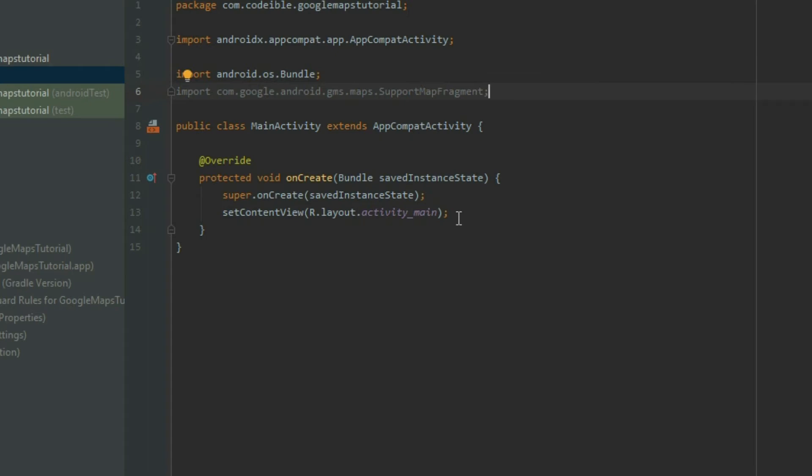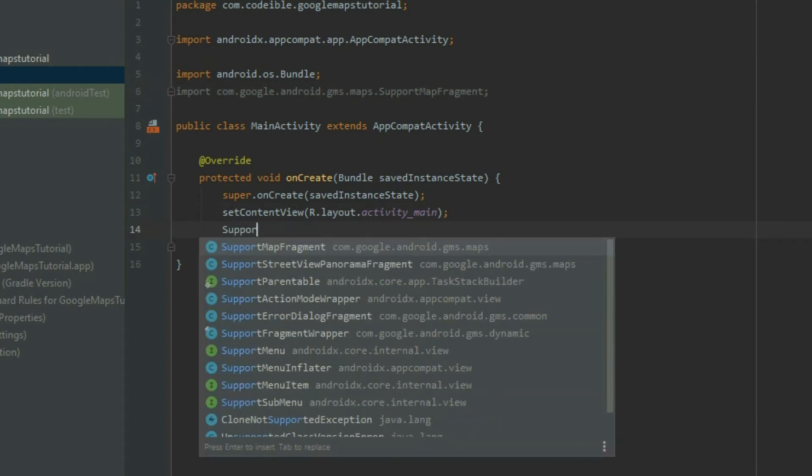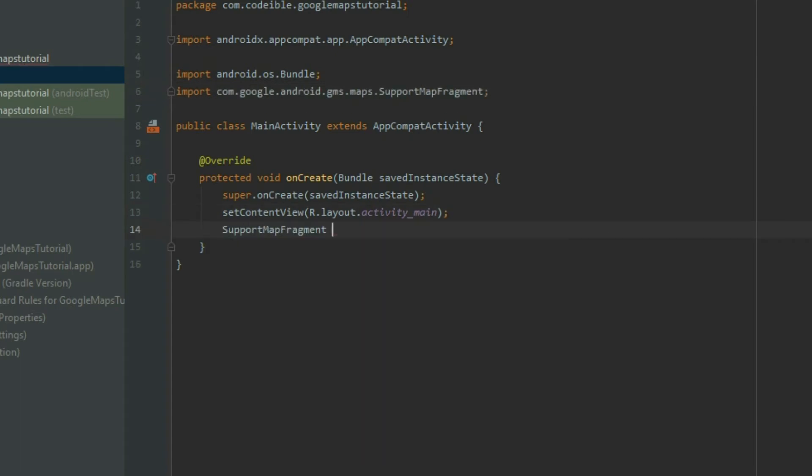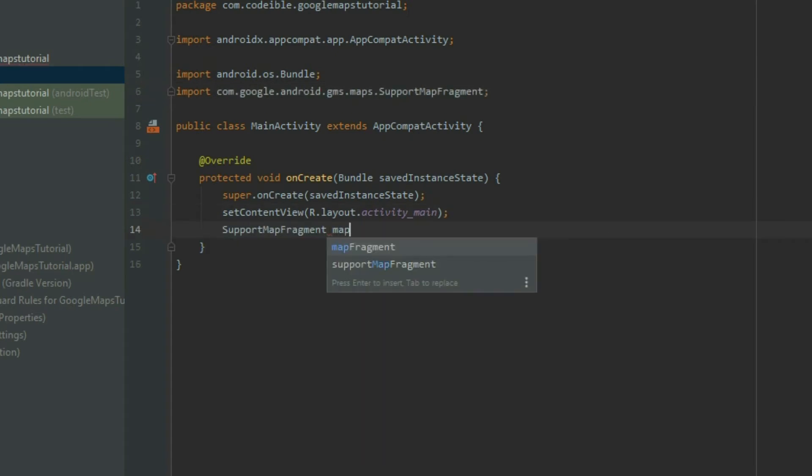In the onCreate method, get the reference to the Google Maps fragment in the layout using the fragment manager.